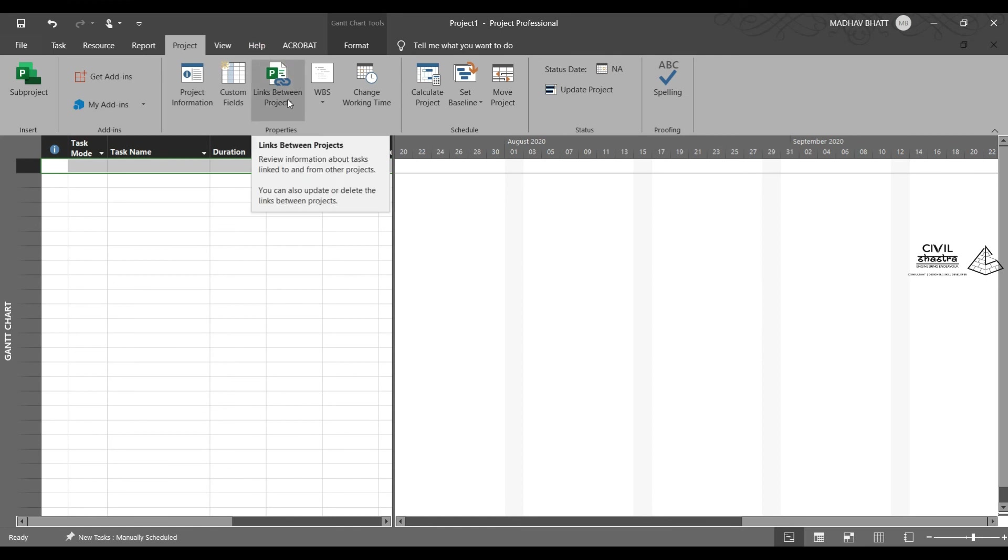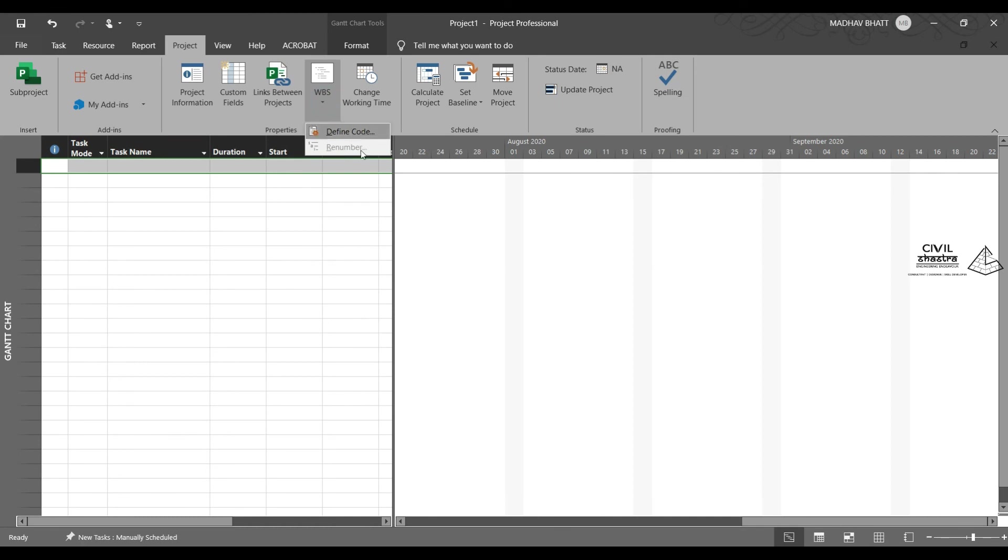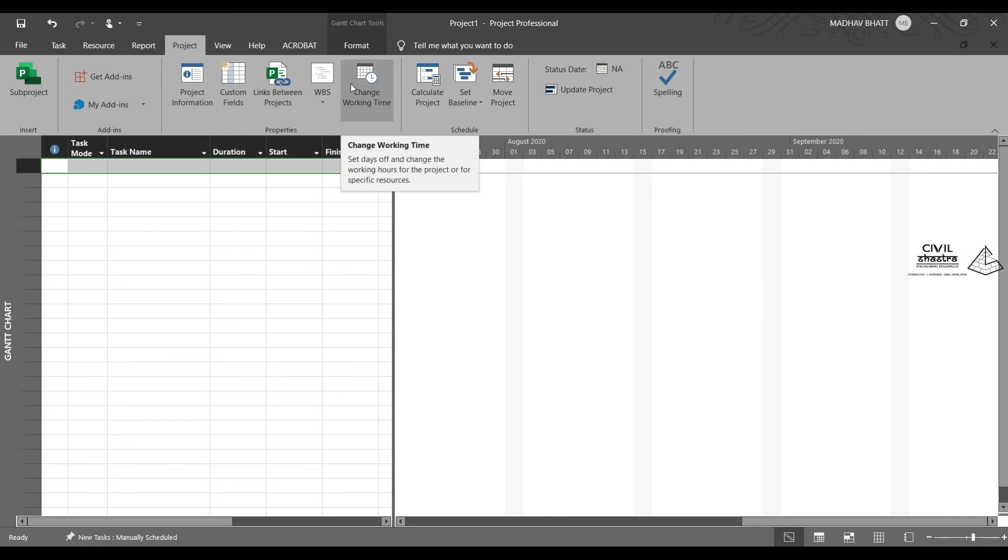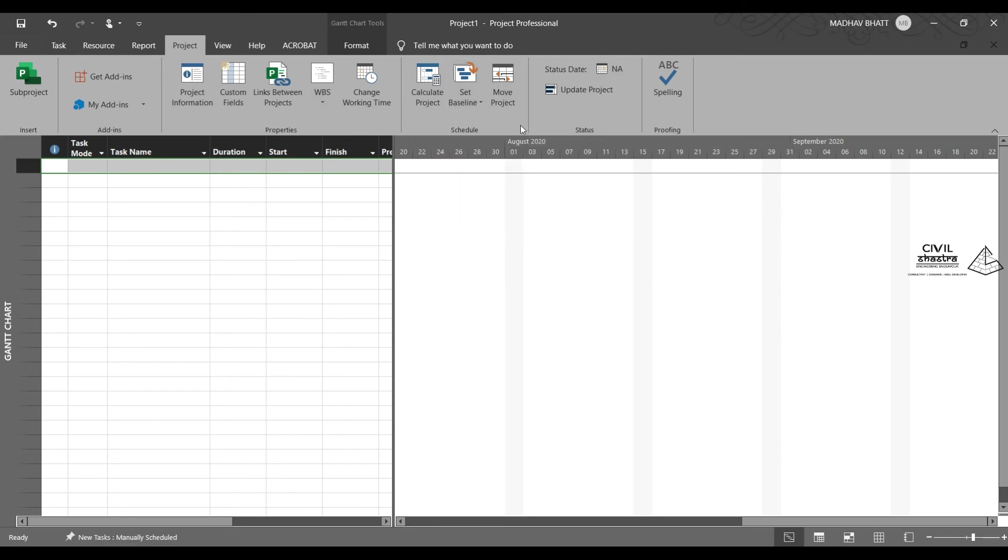Then you can have link between projects. WBS is work breakdown structure. You can define the codes for WBS. Then you can change the working time. We will be learning about calendars in the next lesson. Calculate the project, set the baseline, or move the project.